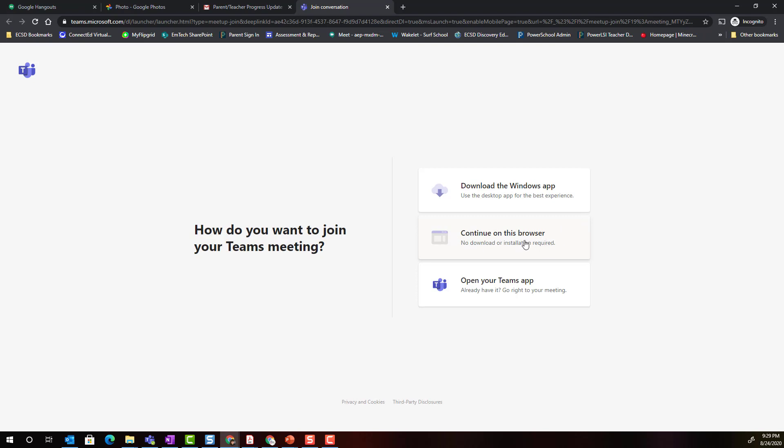That means you do not have to install the Microsoft Teams app on your Windows 10 device or your Mac. Now if you do have the app installed you could select open your Teams app. But in this case I'm just going to continue on this browser.